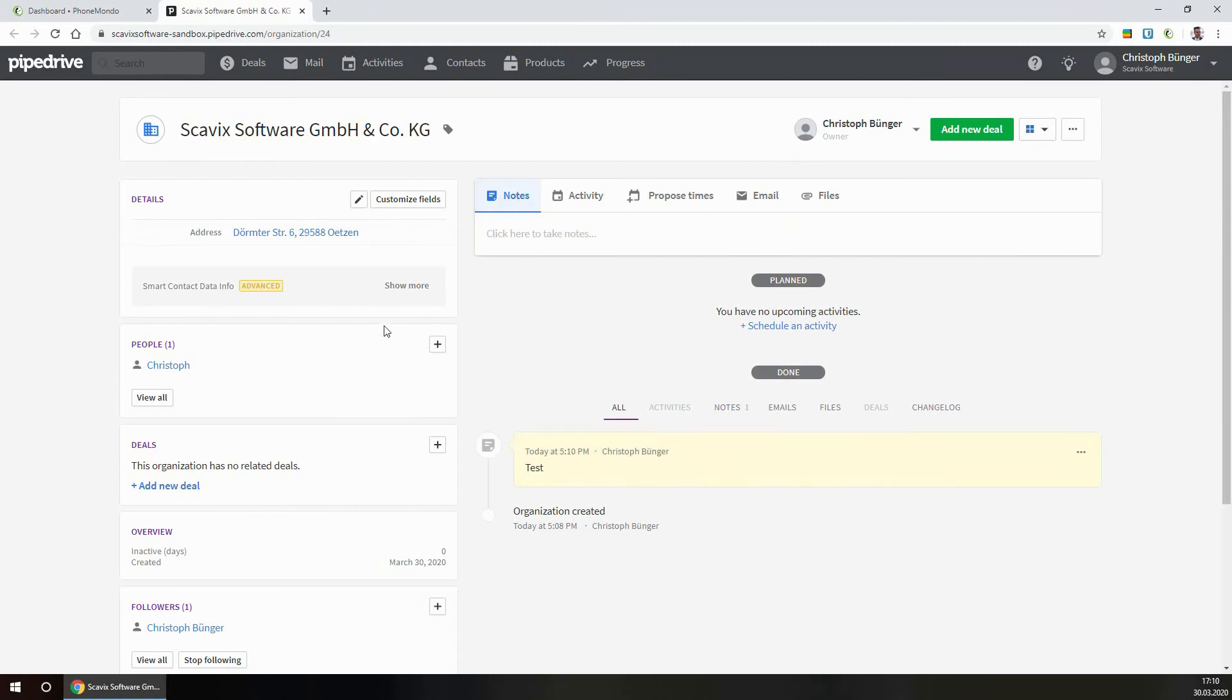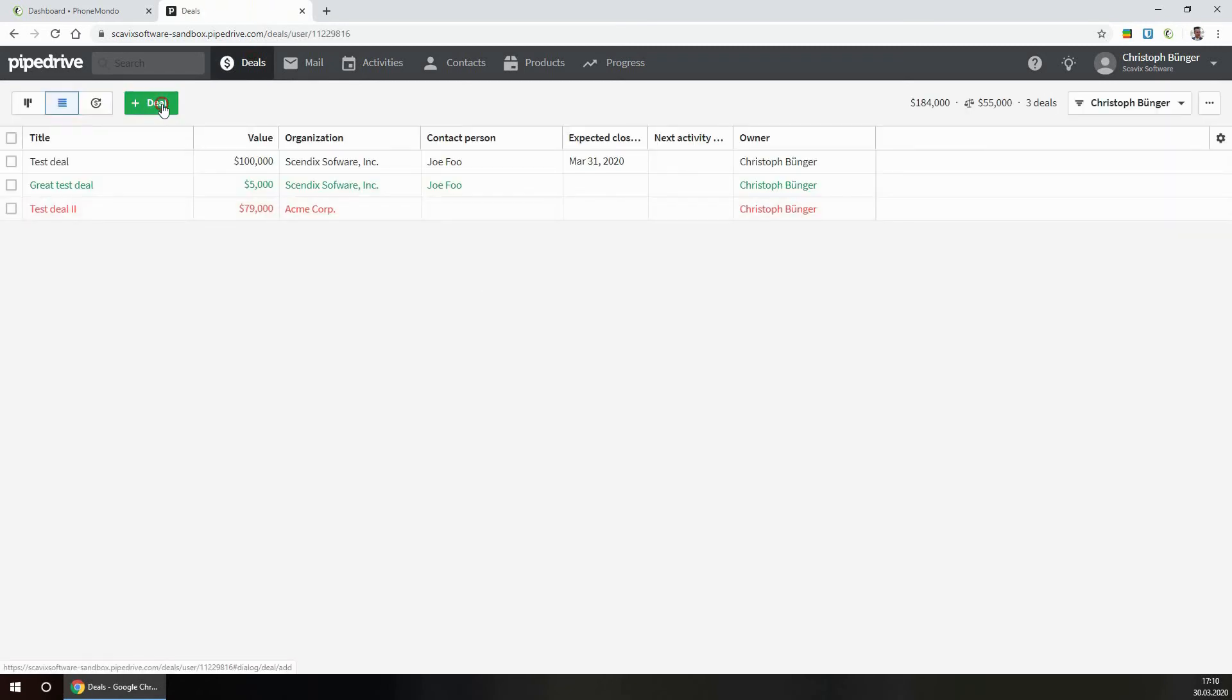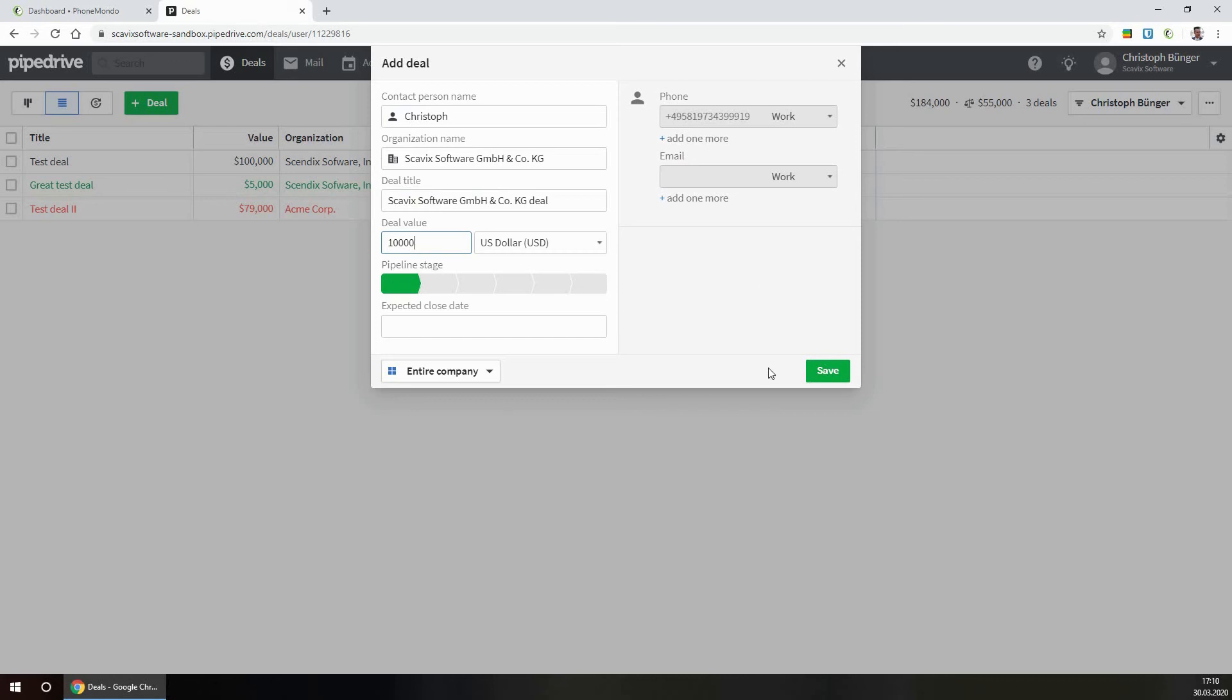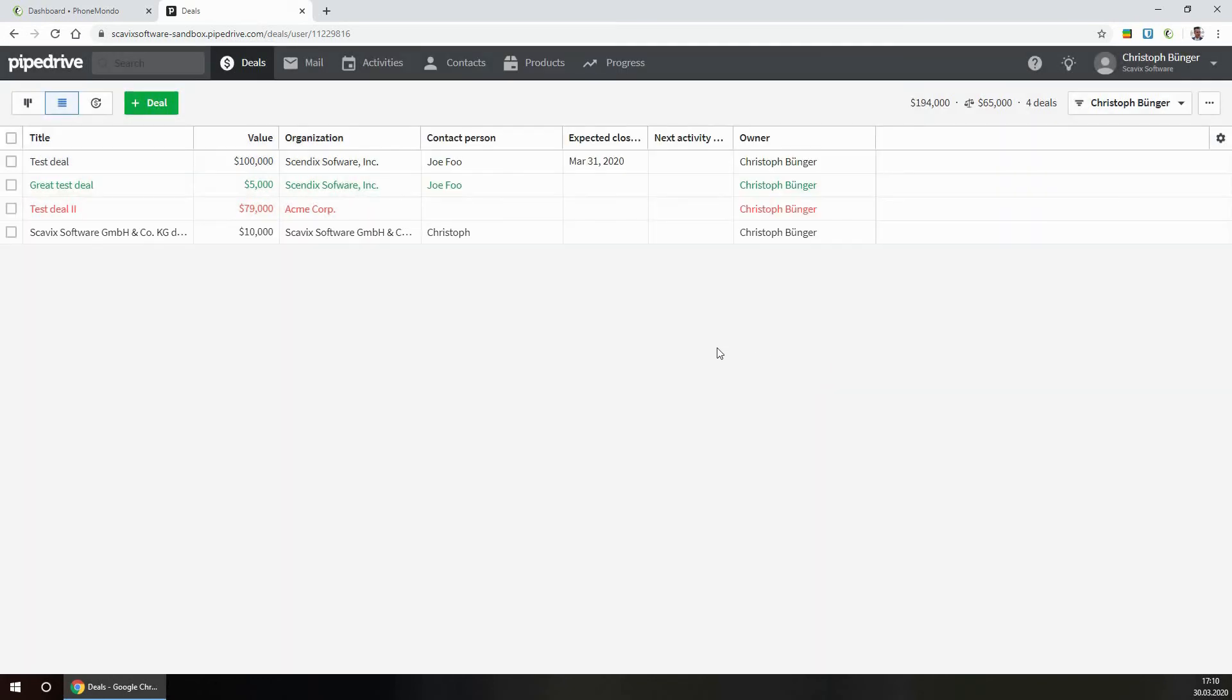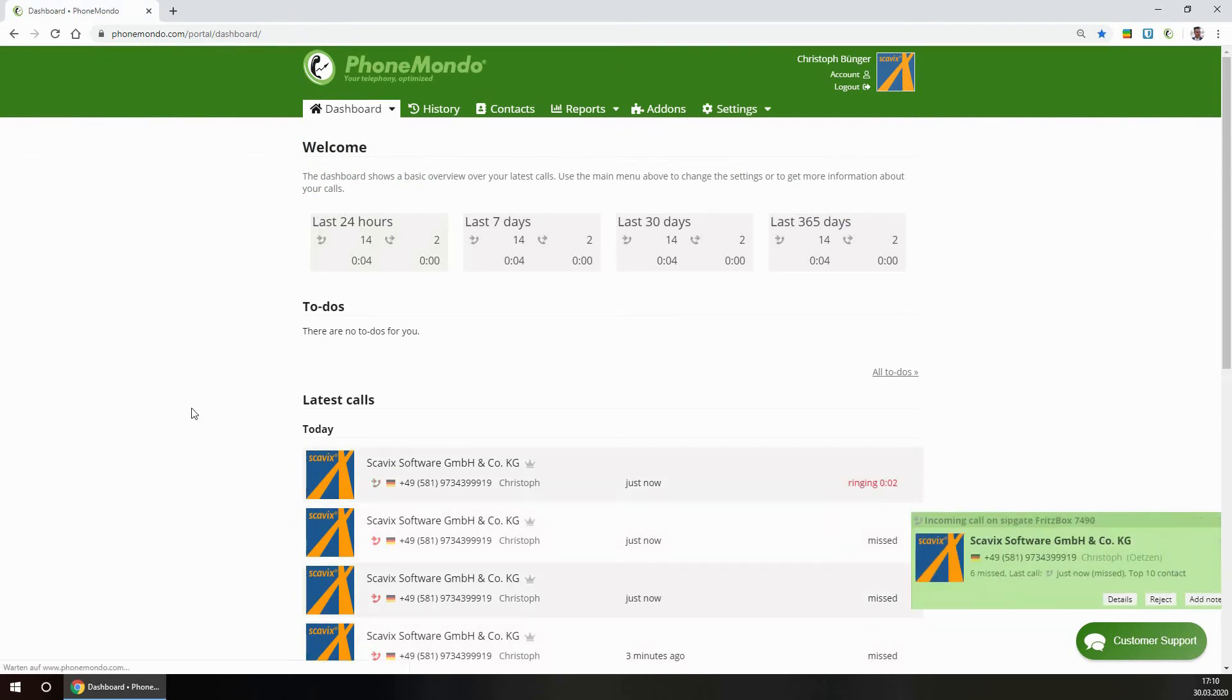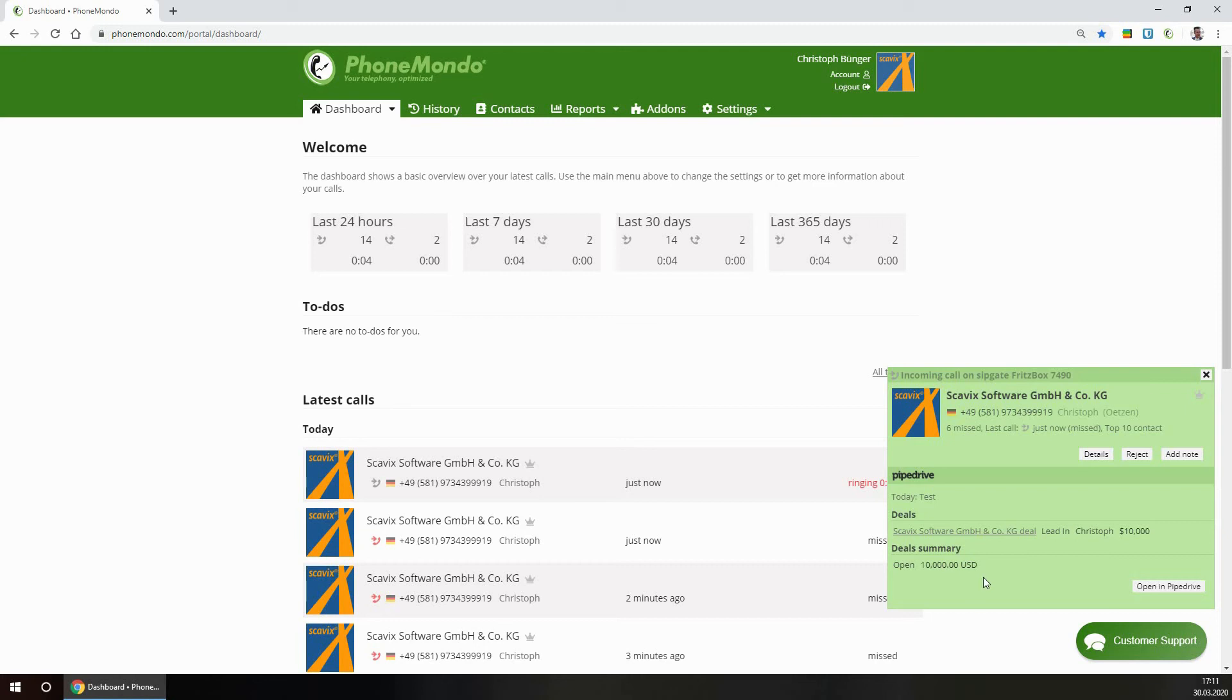And let's also create a deal and simulate another call from this caller. Here's the note I've just taken in Pipedrive. The latest deals are directly connected here by a link, and the deal summary of all the deals we have with this contact or caller.